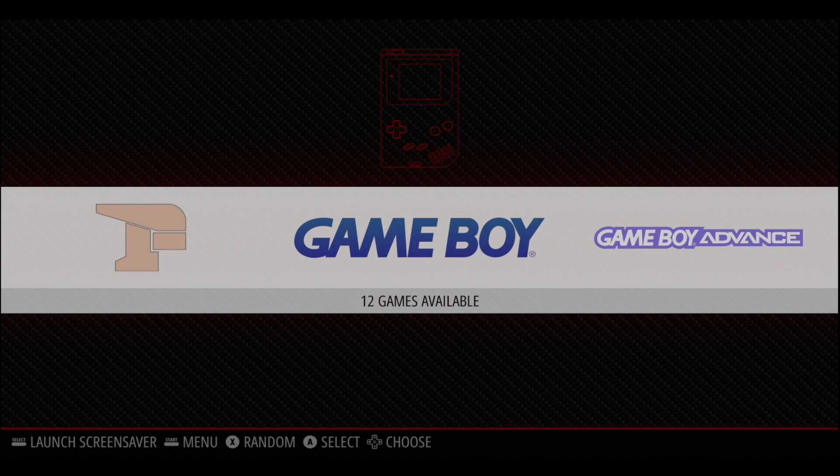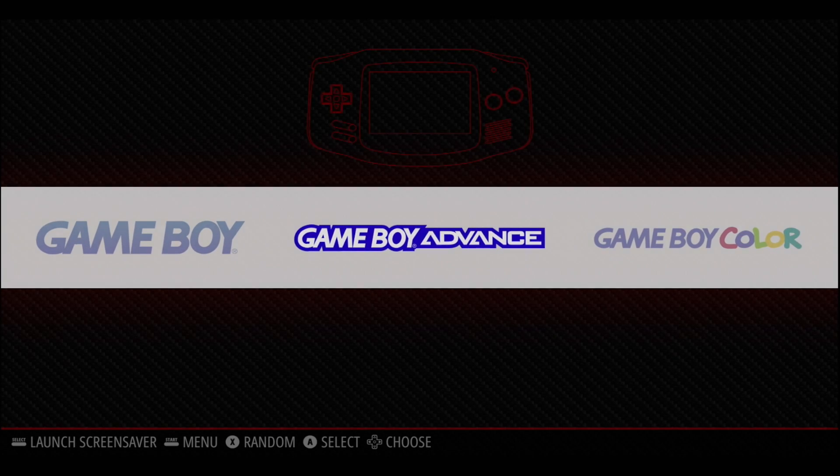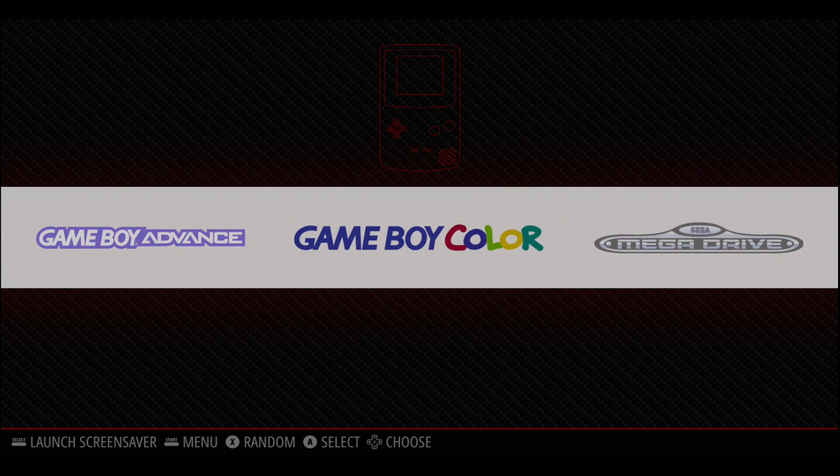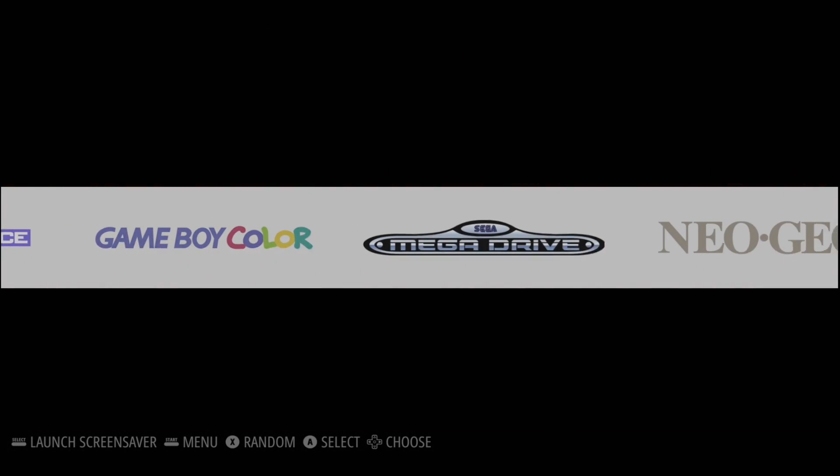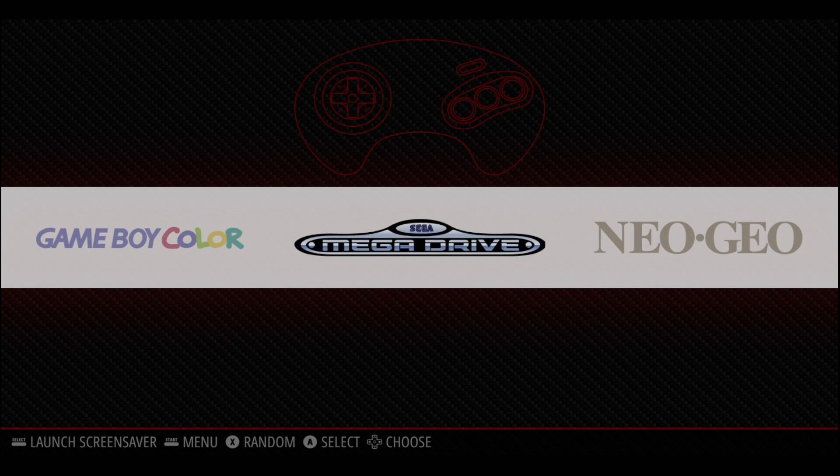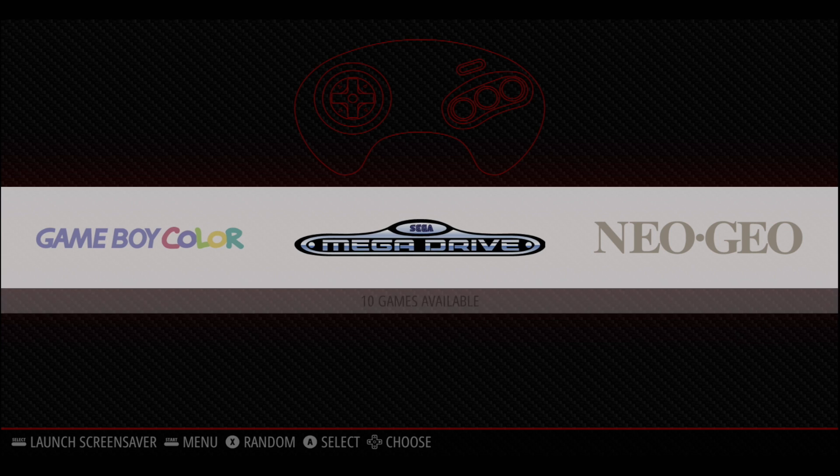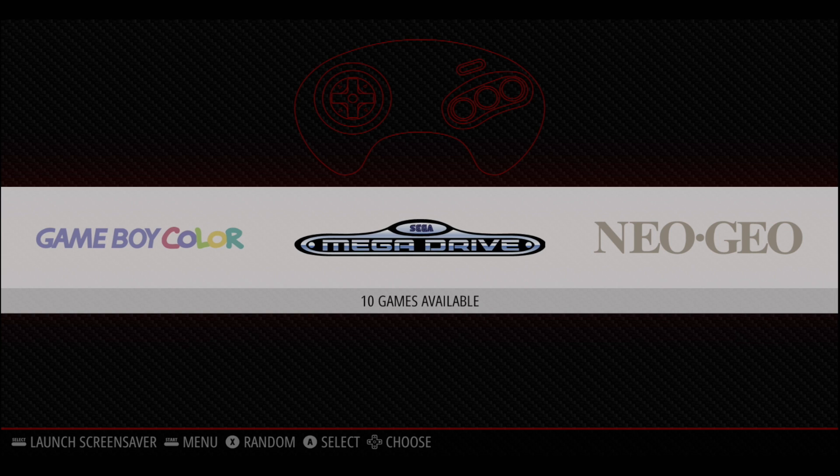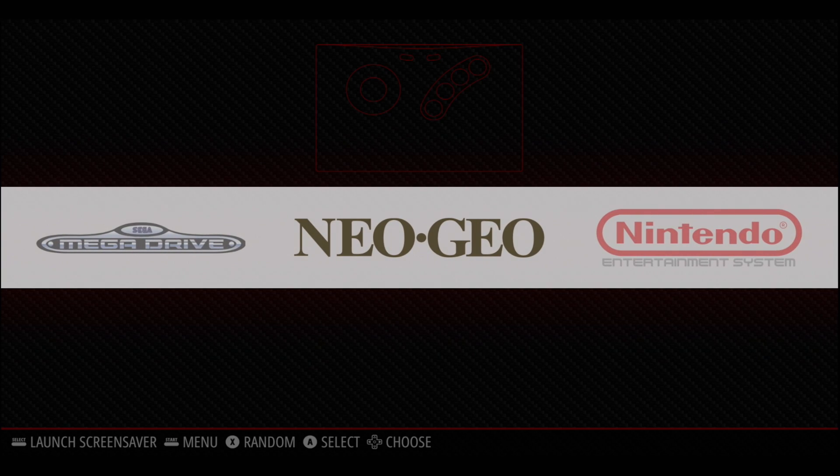RetroPie 4.6 was recently released with support for the Raspberry Pi 4, and today I'm going to show you how to set up the ReDream emulator so we can run our Dreamcast games at full speed using our Raspberry Pi 4 running RetroPie.